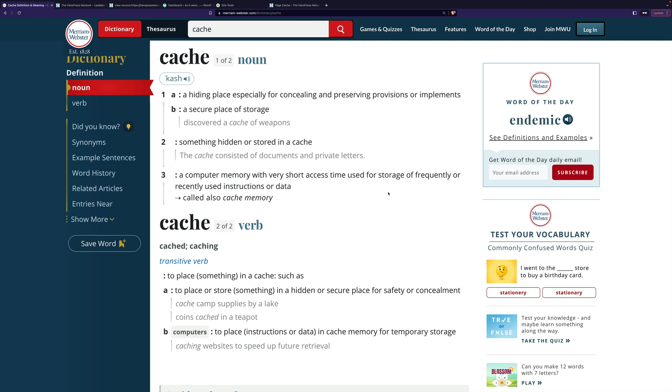You may have heard this word tossed around, and I'm going to explain briefly what's actually going on. We're looking here at the definition of cache, and it's a hiding place, especially for concealing and preserving provisions or implements.